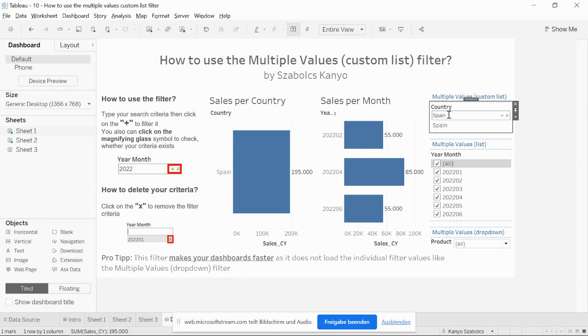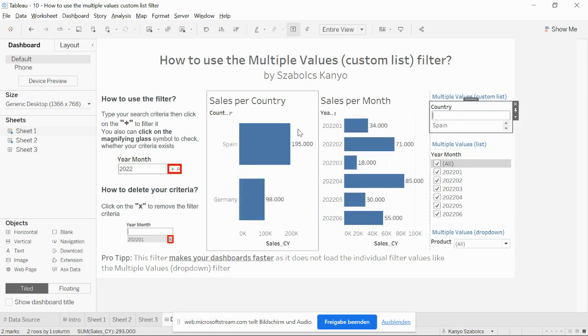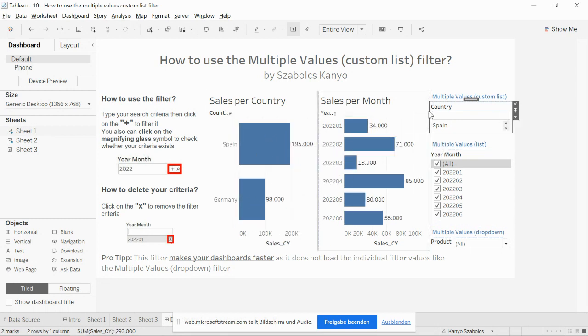I can add another value of course — for example, Germany. I can add it directly and you can see it filters.